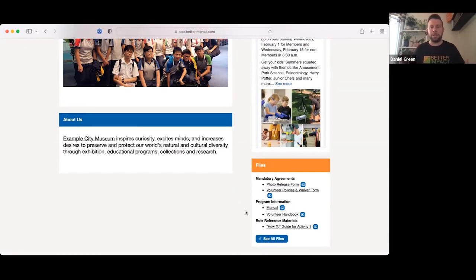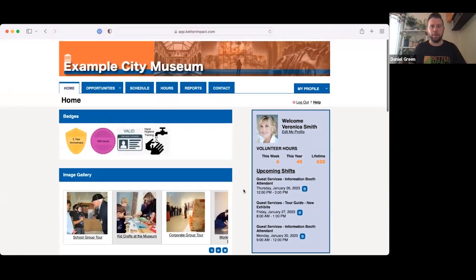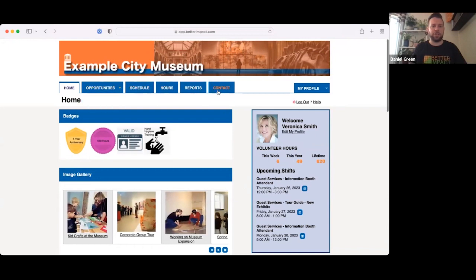At the bottom right we have a Document Library — from the administration portal you can upload any documents such as policies, waiver forms, and help files. You can keep these for admins only, or share them with volunteers — if shared, they'll be presented here where volunteers can gain access.